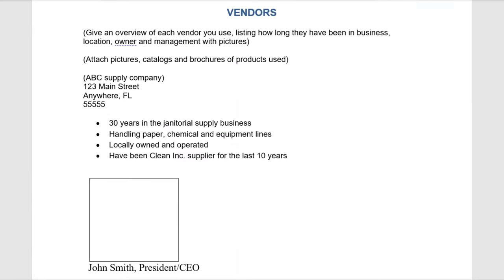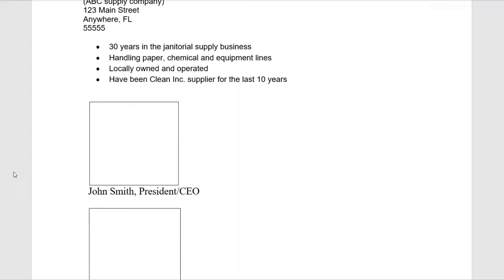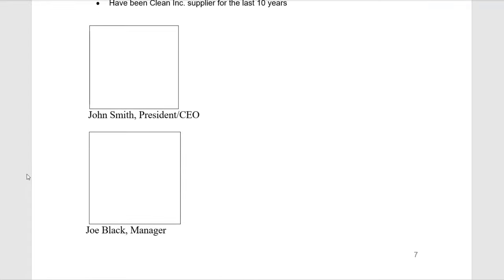Some vendors we use: we have ABC Supply Company, which we've been using for quite some time. You may even know John Smith, the president and CEO of ABC Supply, or even his manager, Joe Black.